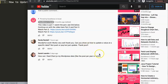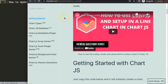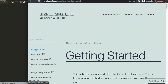What Randy asked was: can you show us how to update a value at a specific label — not push or pop, but just update. So let's start and explore how to do this. We're going to create the chart first, then make it hard-coded, and convert that to a soft-coded version. The challenge is we need to get the array and get the value of that array.